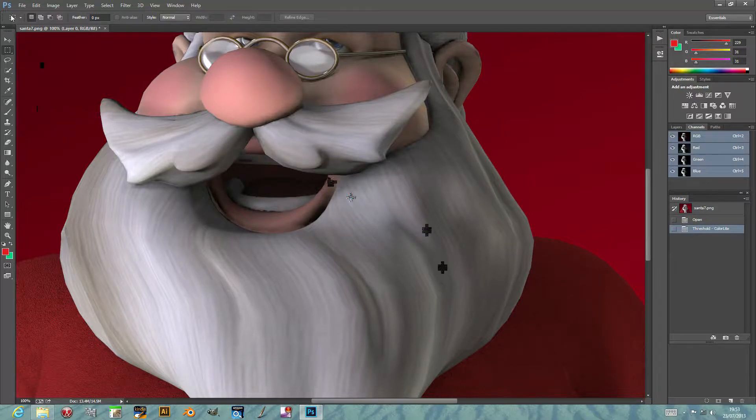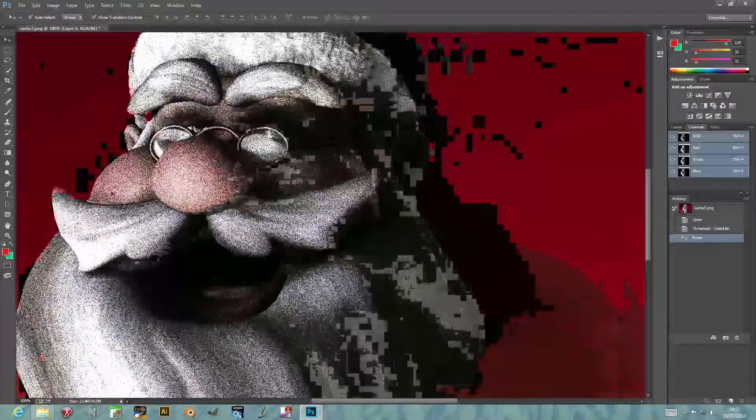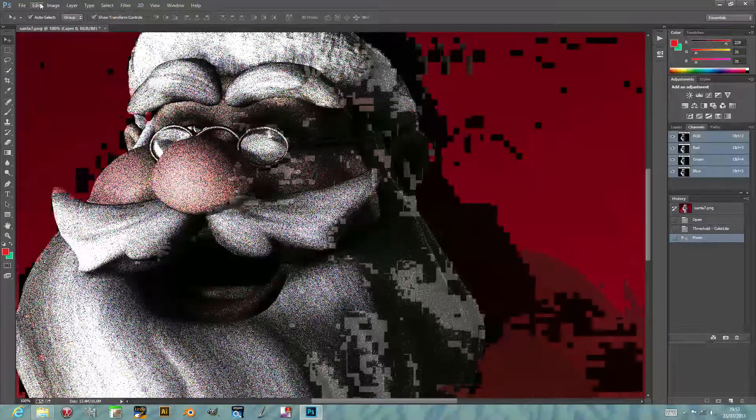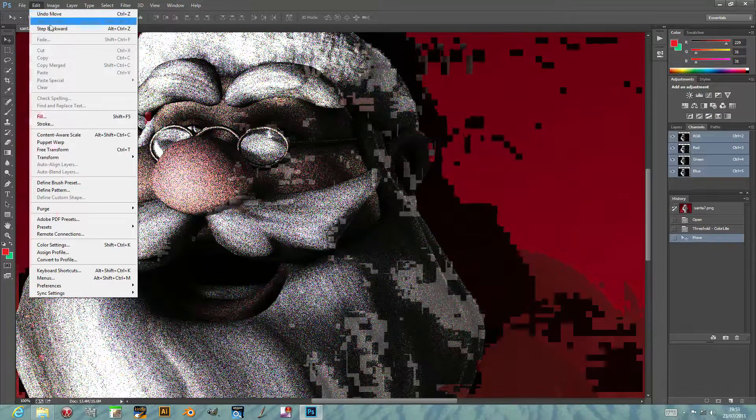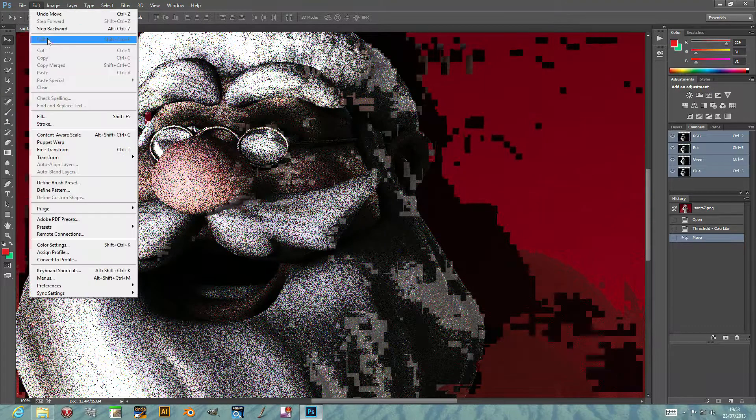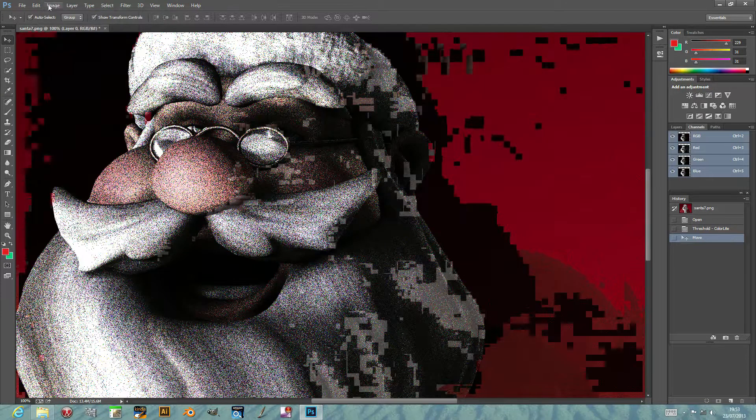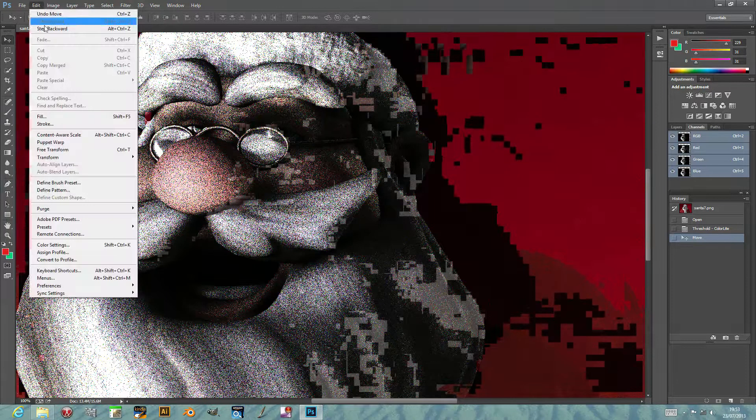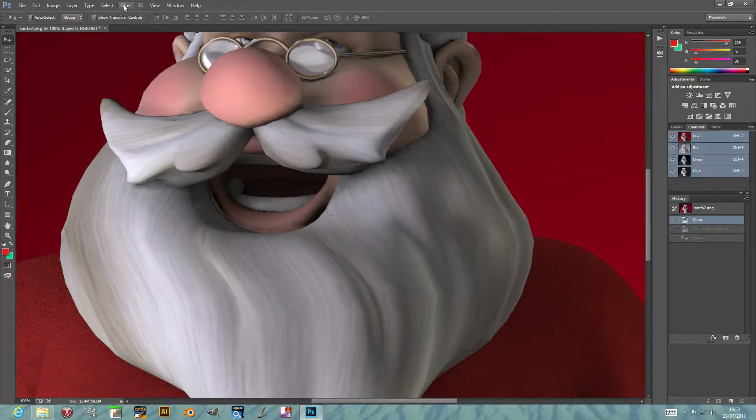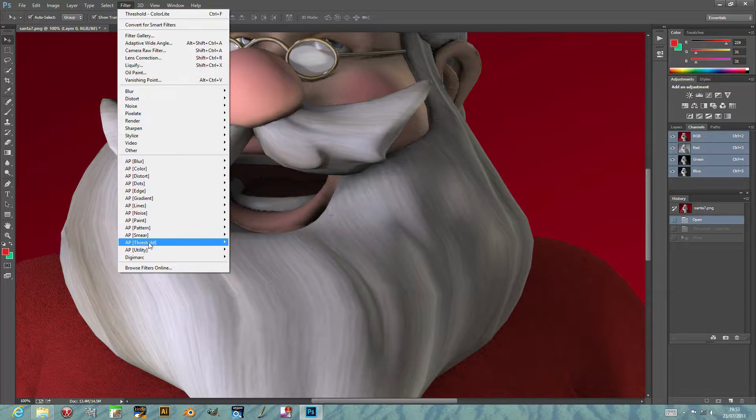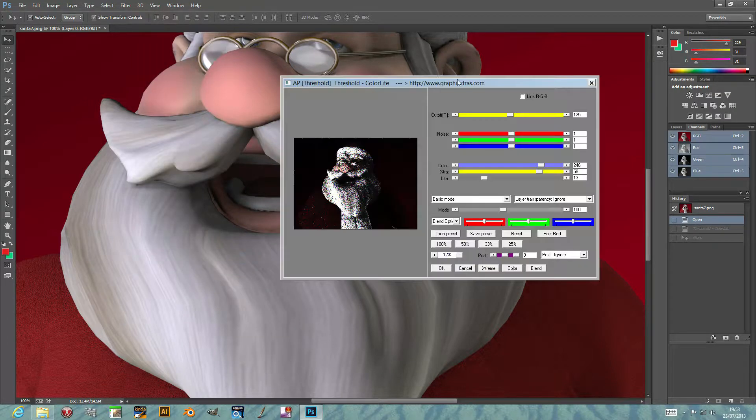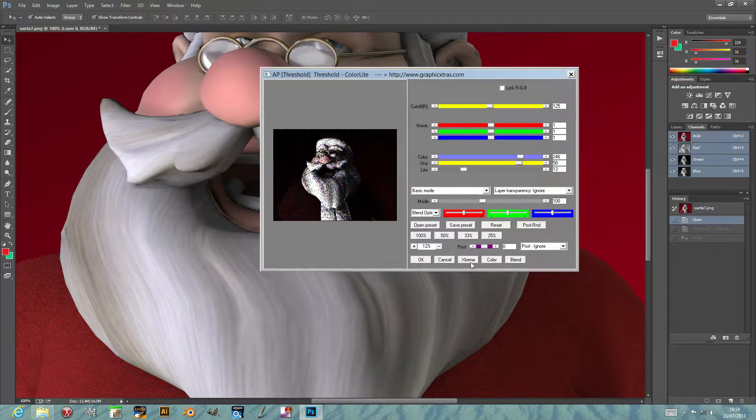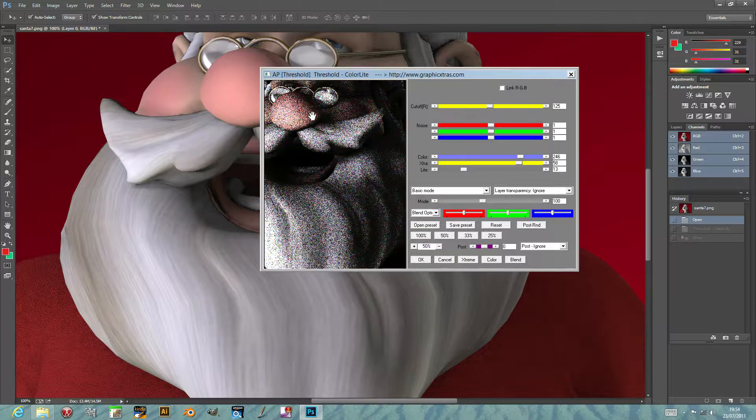I'm just going to remove that. As usual with these, you can actually modify the plugin using the fade command. Now I'm just going to go to threshold color light and put it to 50%, so you can see it again.